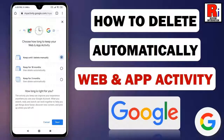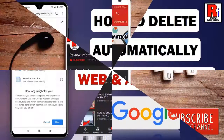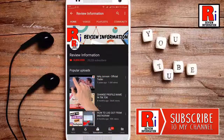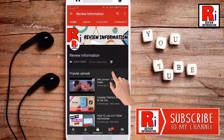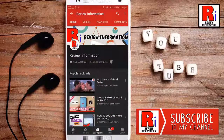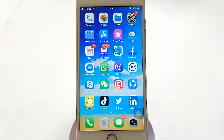Hello viewers and welcome to Review Information. In this video, I will show you how to automatically delete the web activity in your Google account. Subscribe to my channel and hit the bell icon to get notified of any updates.